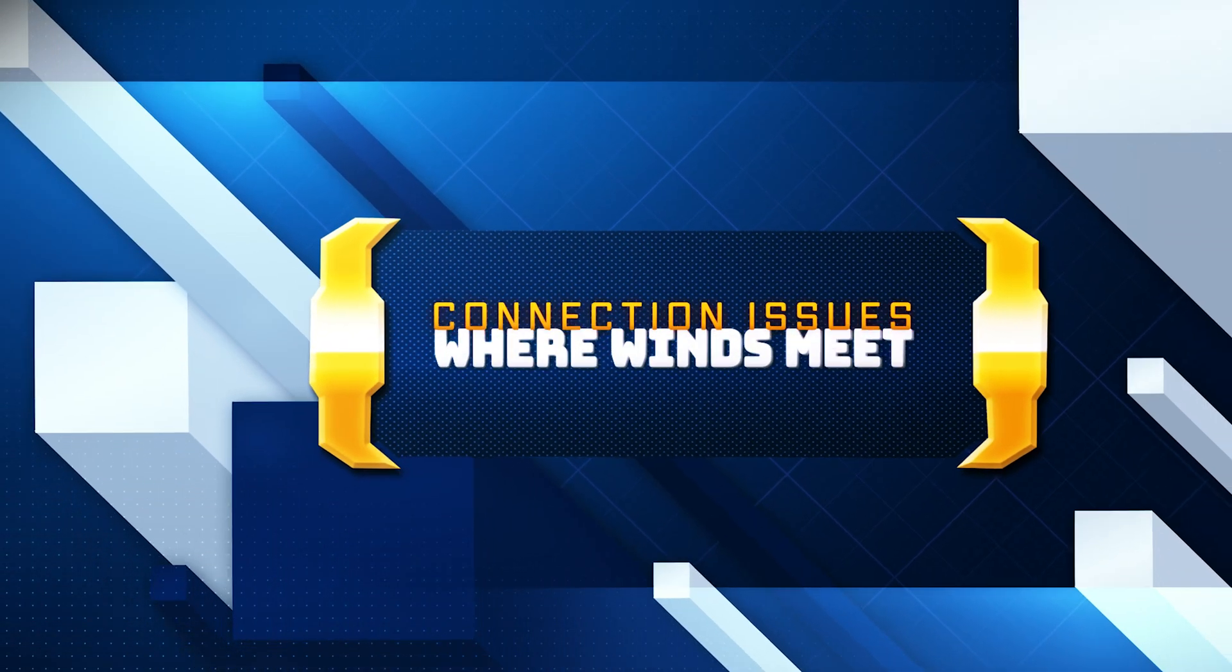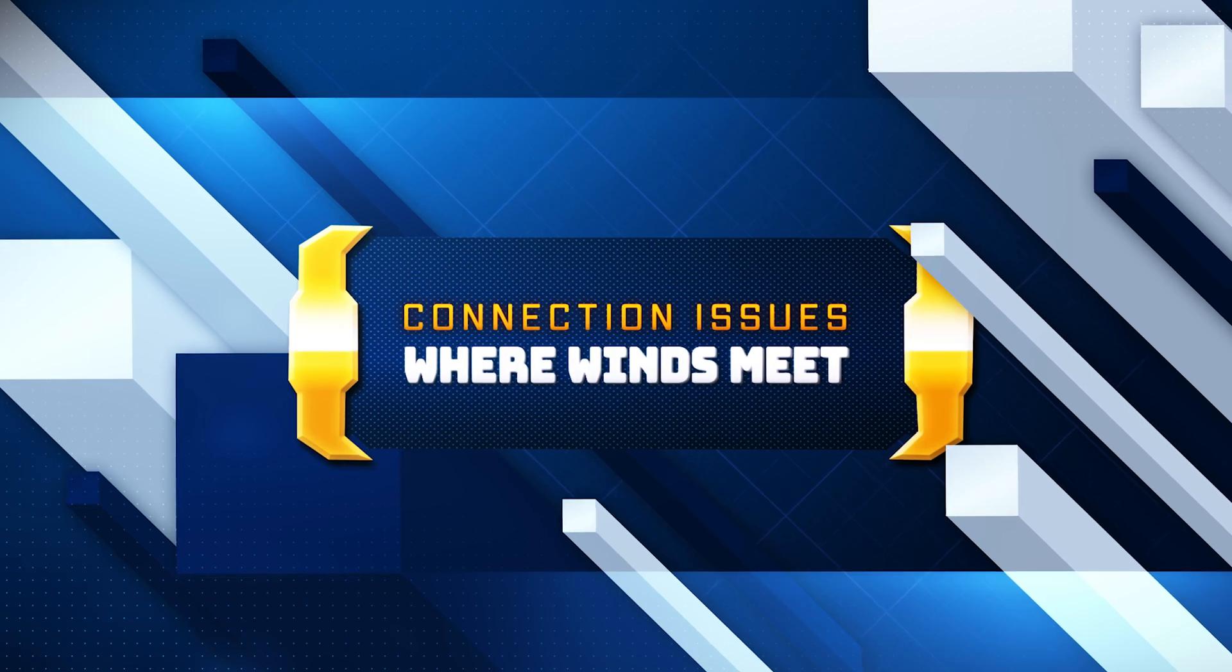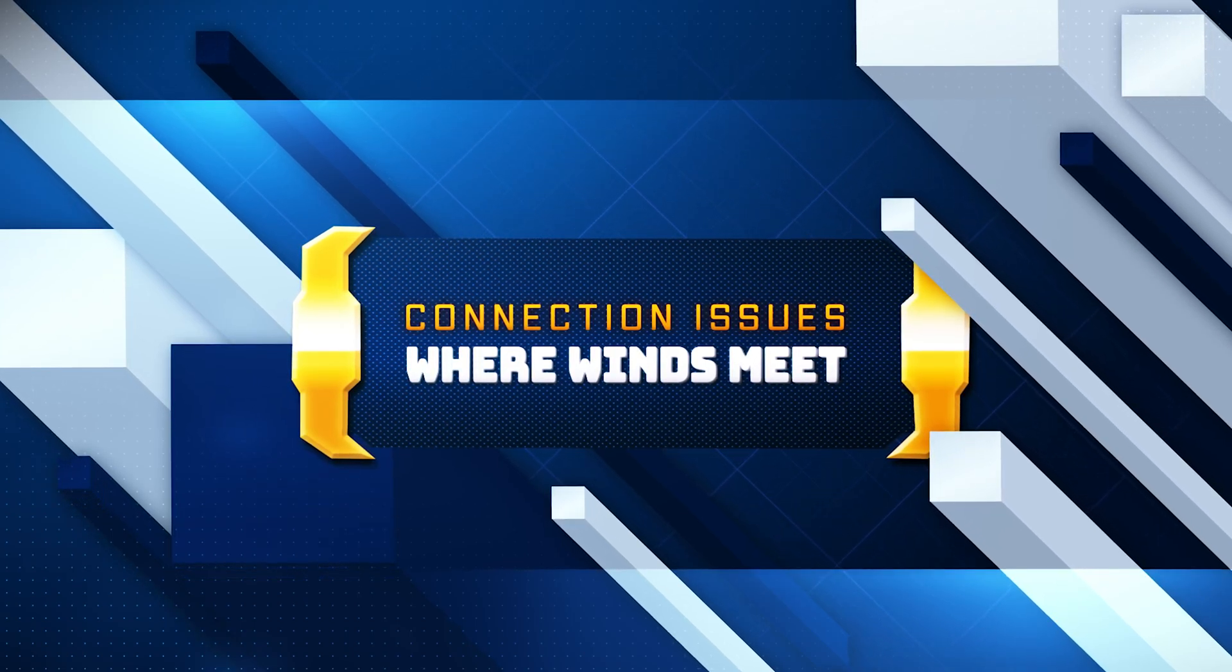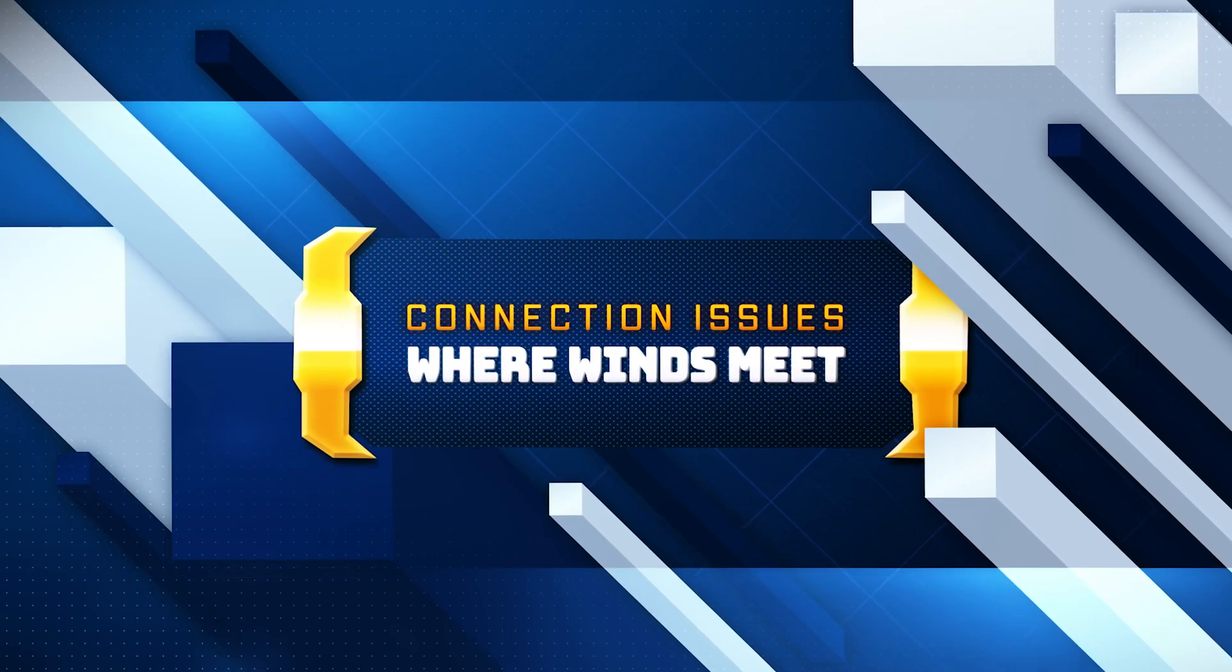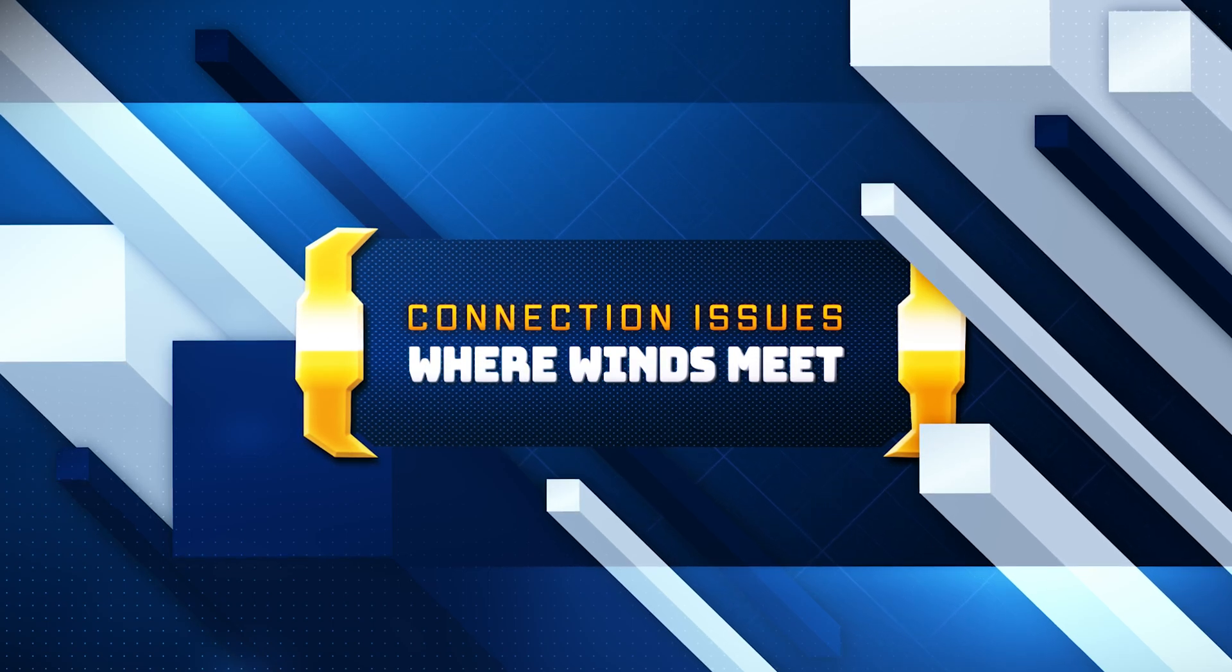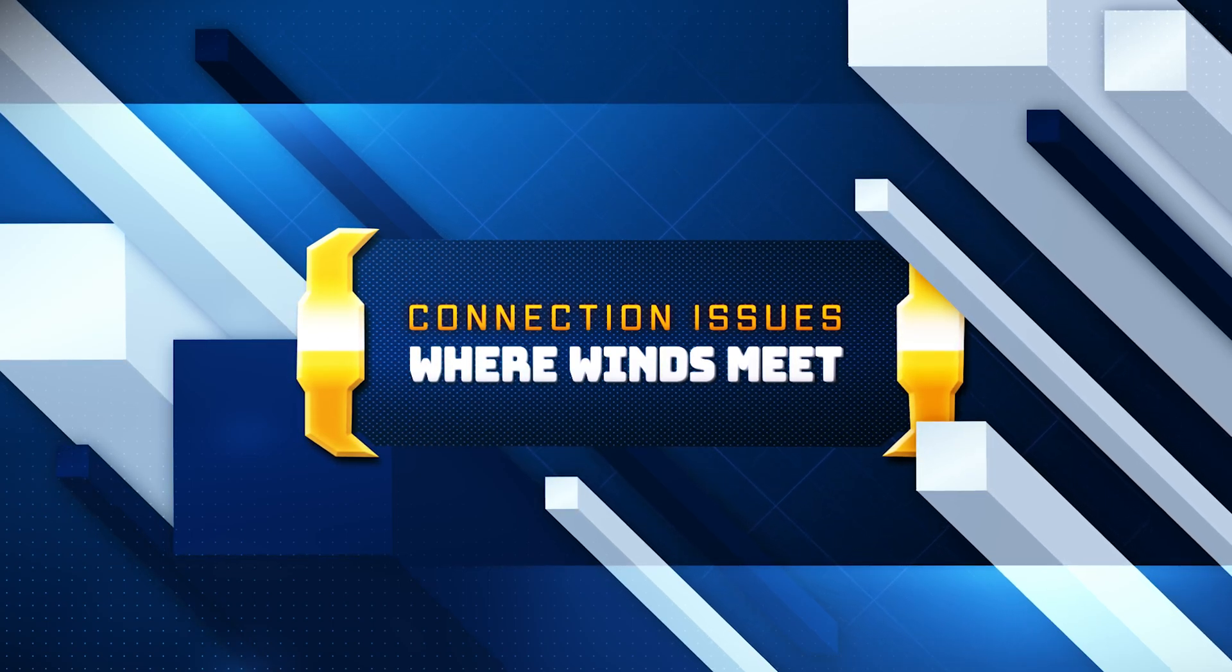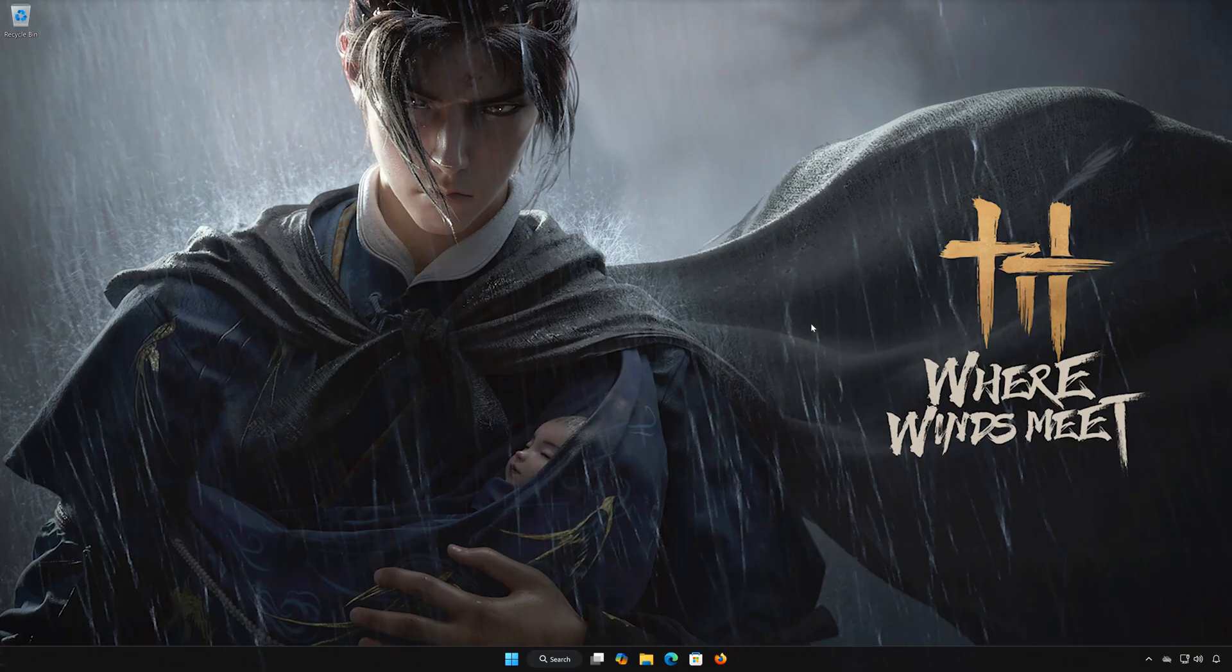Are you getting connection error, failed to connect to update server, or can't connect to server when trying to launch or play Where Winds Meet on PC? This video will show you step-by-step solutions to fix server connection issues, update server errors, internet problems, firewall blocks, DNS issues, and launcher connectivity failures, so you can finally get back into the game.